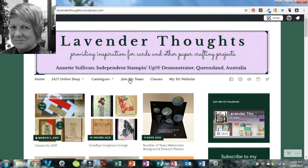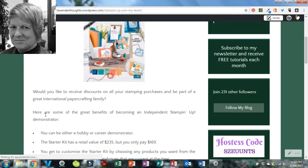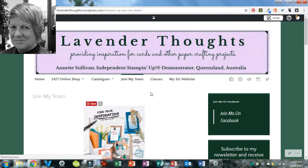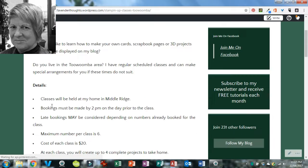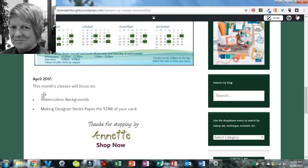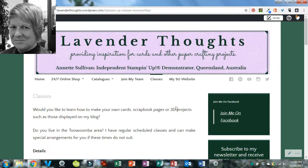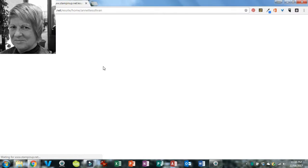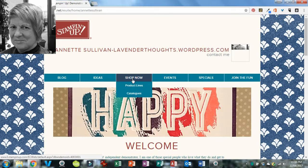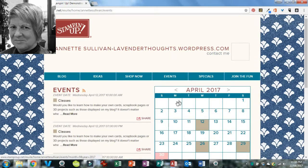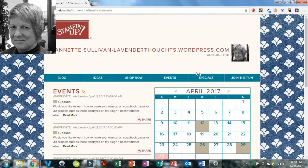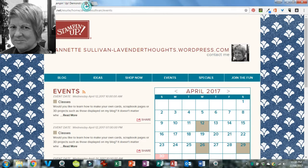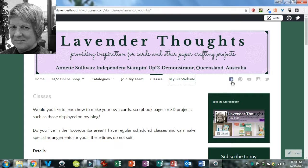The next menu item takes you to my page on why you should join my team and all the different benefits you'll get from doing that. The next one will take you to my classes — when they're held and the timetable for the year, plus what the current month's classes are. My Stampin' Up! website link will open in a new tab and take you to my Stampin' Up! online website, where you can shop, see events, find specials, join up, get ideas, and see blog posts that come straight from my blog.